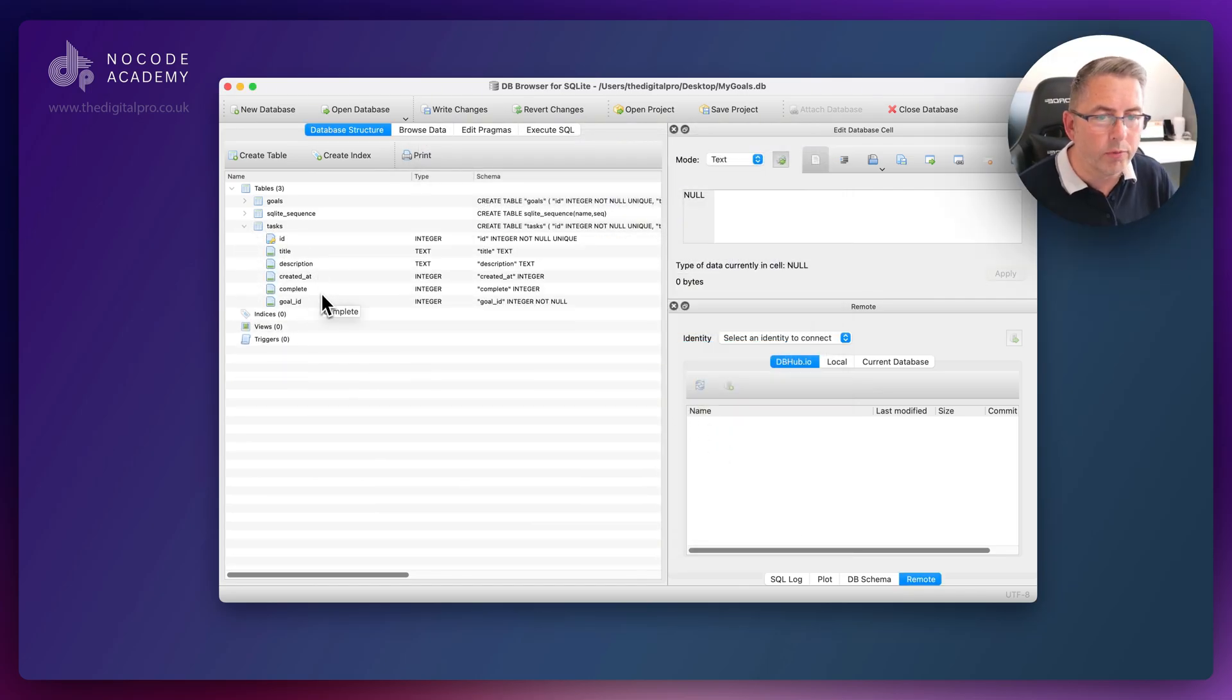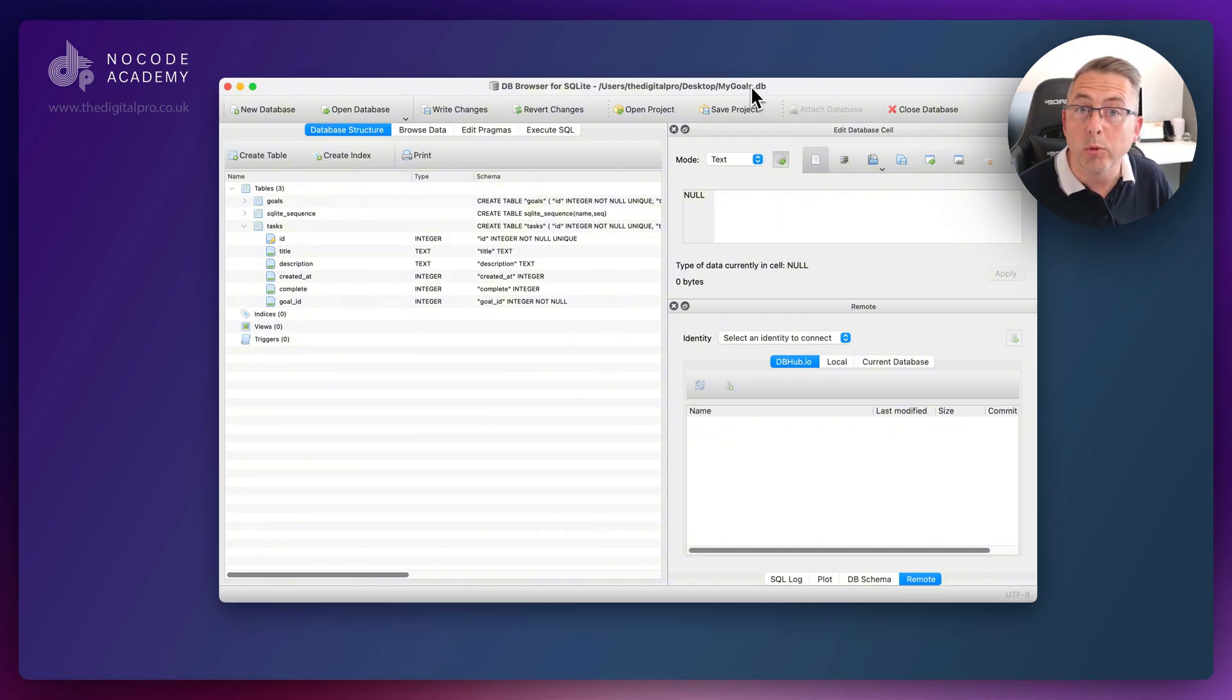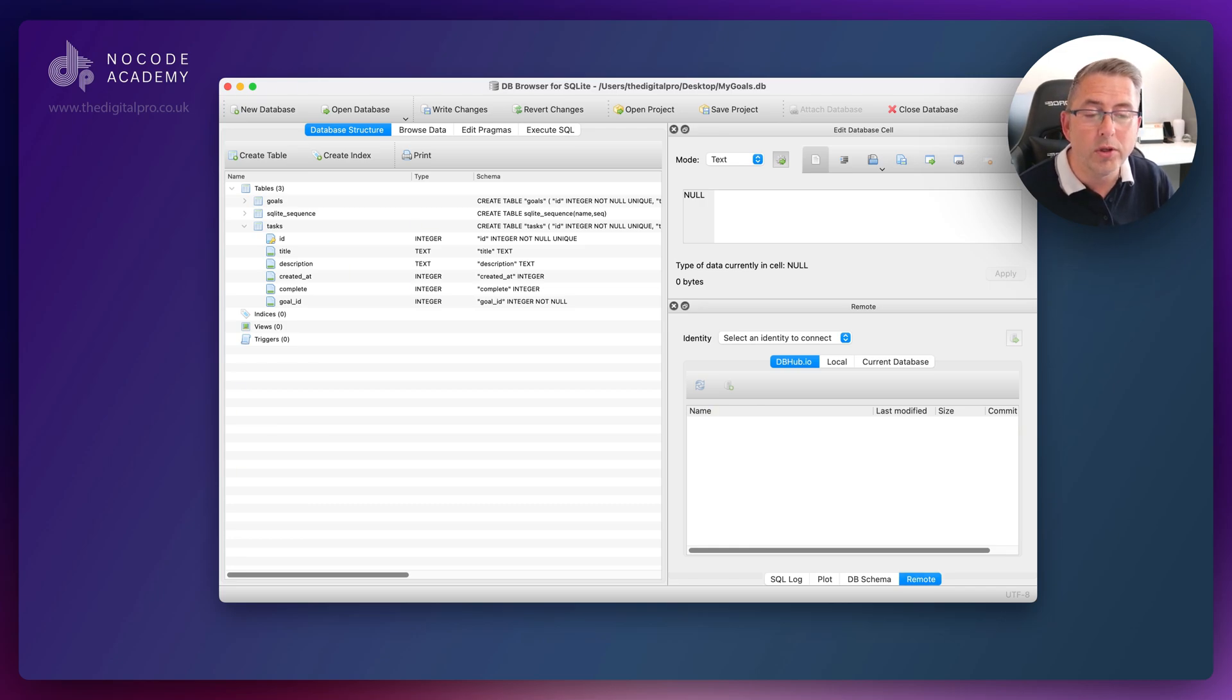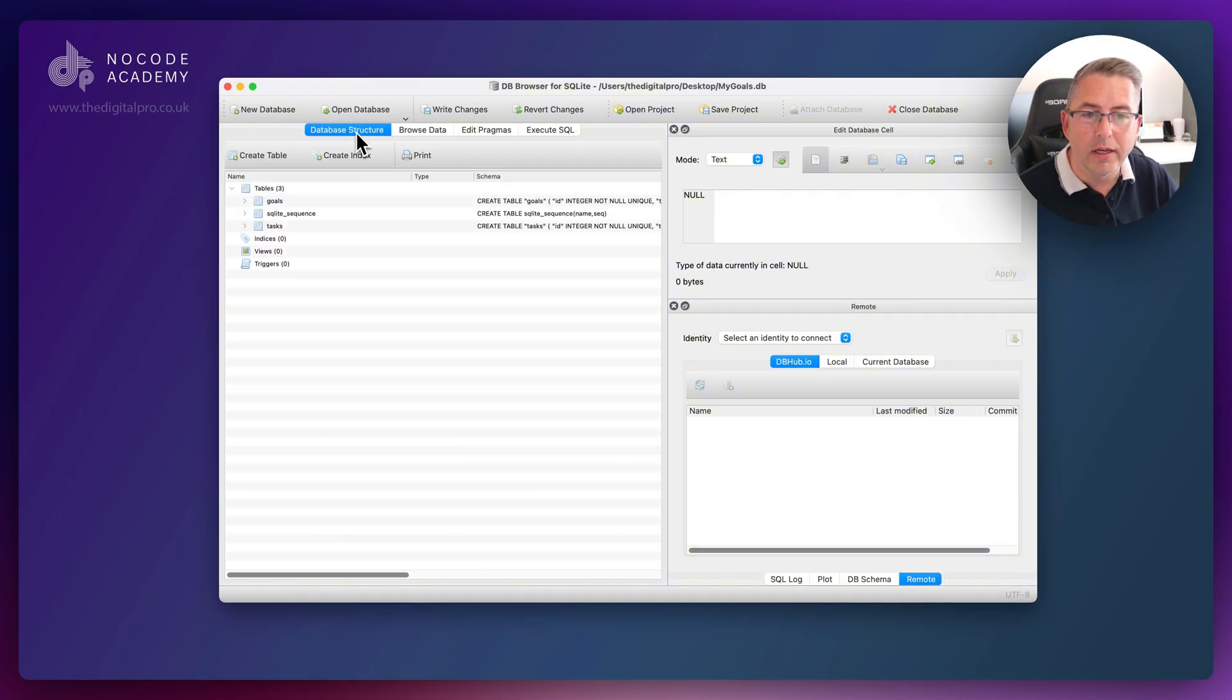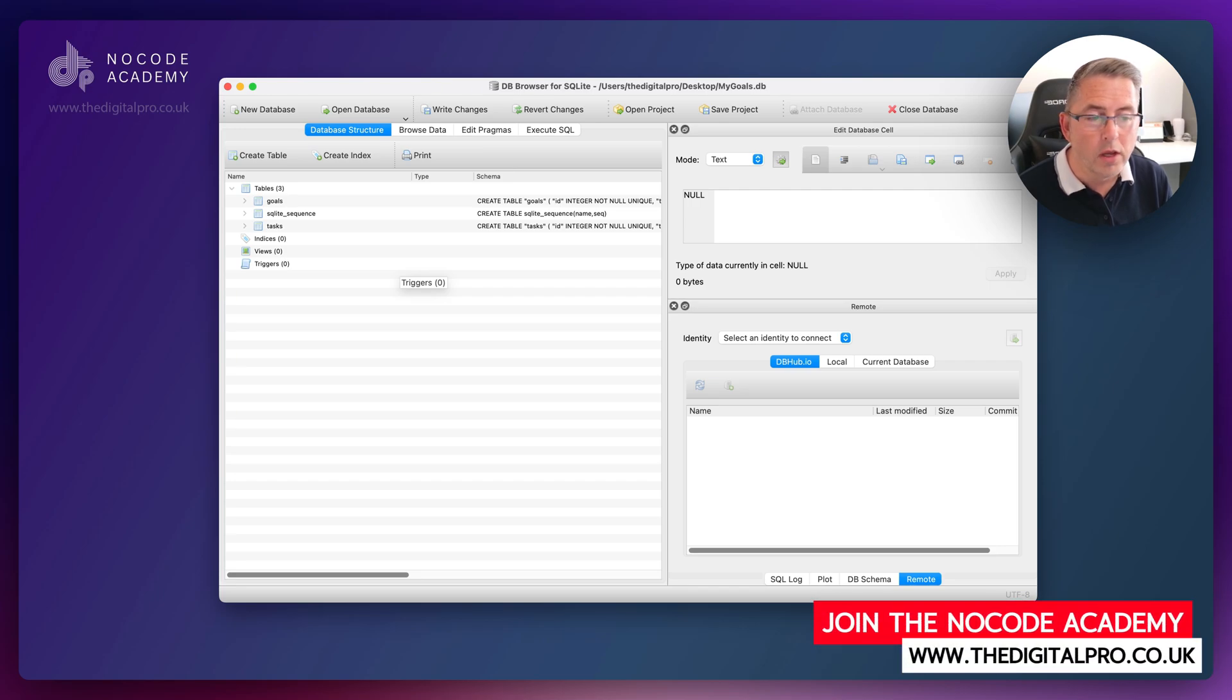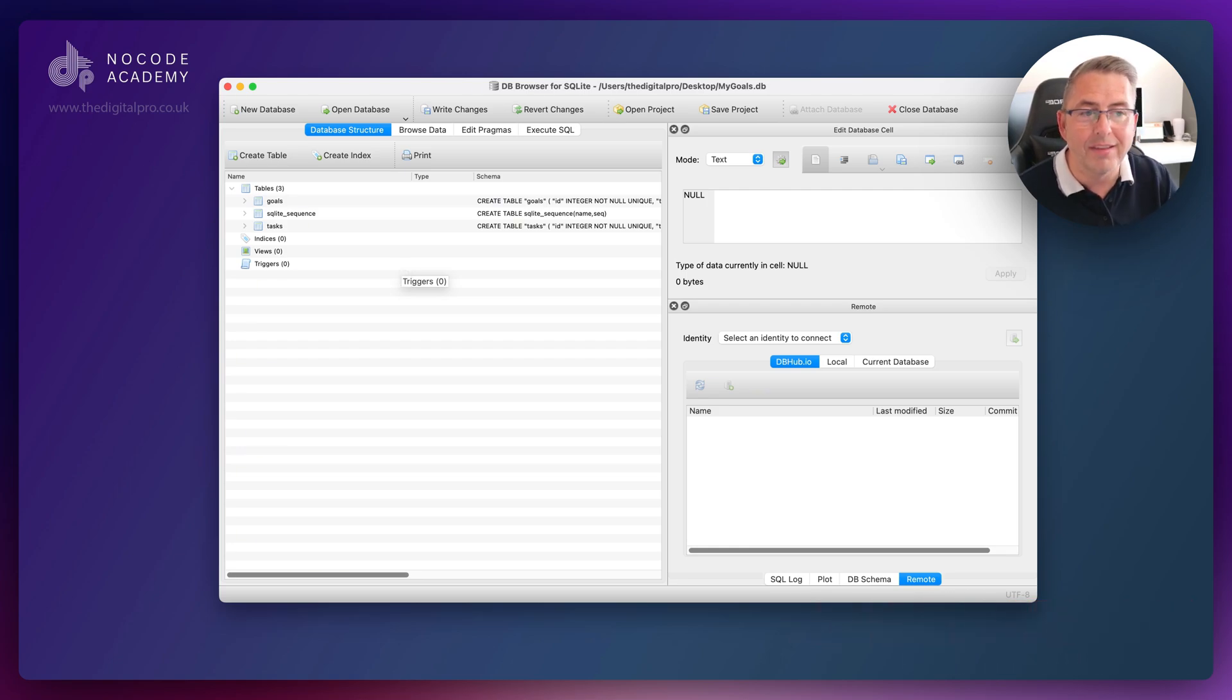That's all set up for us, really quite straightforward. You can see here on my desktop I've got my my_goals.db file created. I can now upload this to my FlutterFlow project. We've done our job with this tool, but you can explore it more. You can browse the data, add data in here before you upload to FlutterFlow if you want. We're purely using this tool to set up the schema of our database and create that database file.